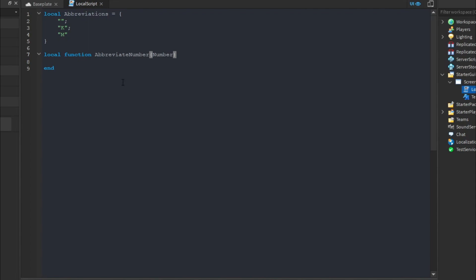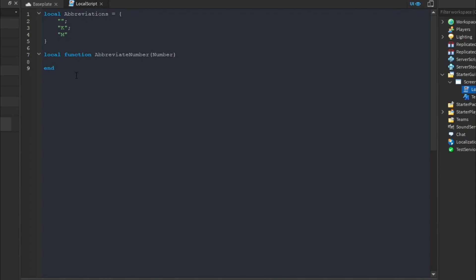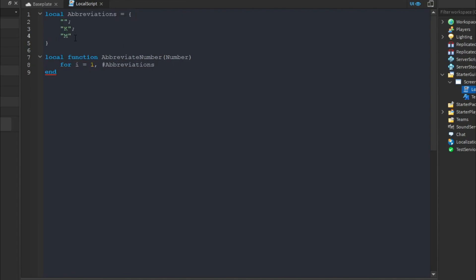We send in the first parameter, number, which is where we'll pass our number. Next, we loop through the abbreviations table. Since it's a table, Roblox lets us loop through it in order. We do: for i = 1 to #abbreviations — so we loop through the table however many entries there are, going one, two, three in order.